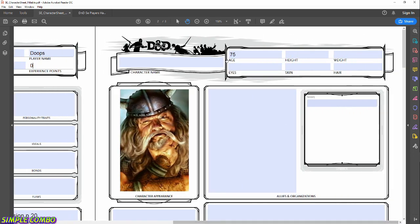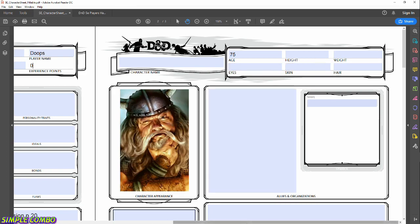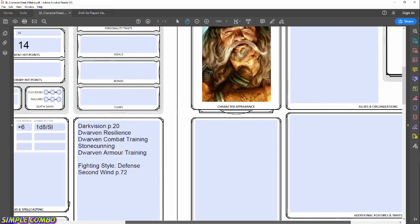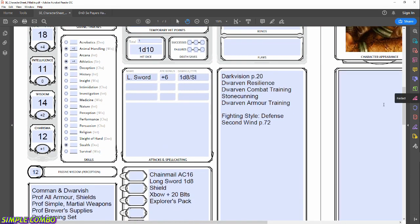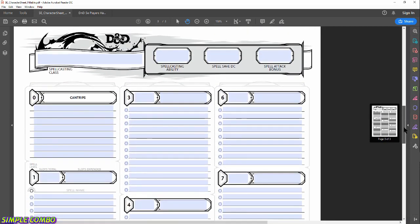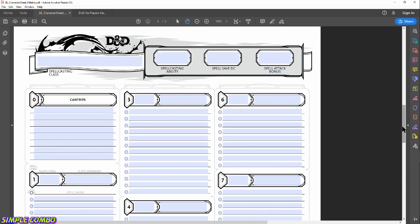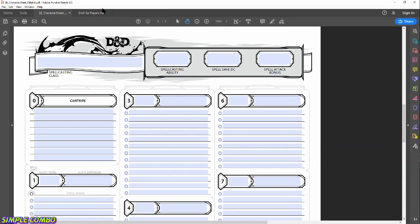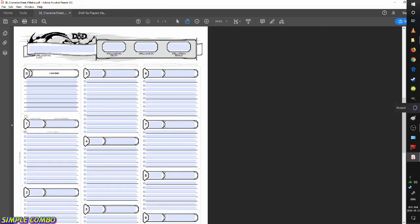On the second page it's more cosmetic: skin color, eye color, height, hair, weight, and personal background information. The third page is for spell casting — being a Fighter we don't need to worry about spell casting abilities, spell save DC, or spell attack bonus. I might save that for another video when creating a wizard or similar class.